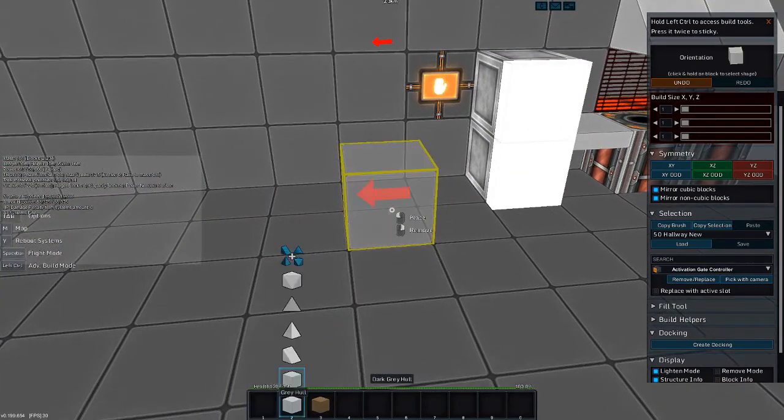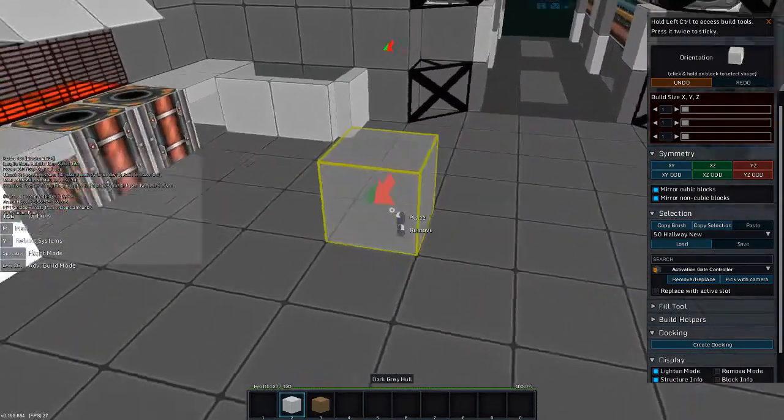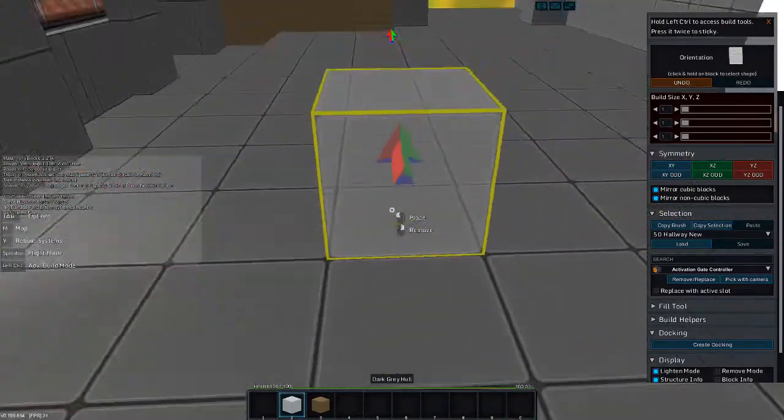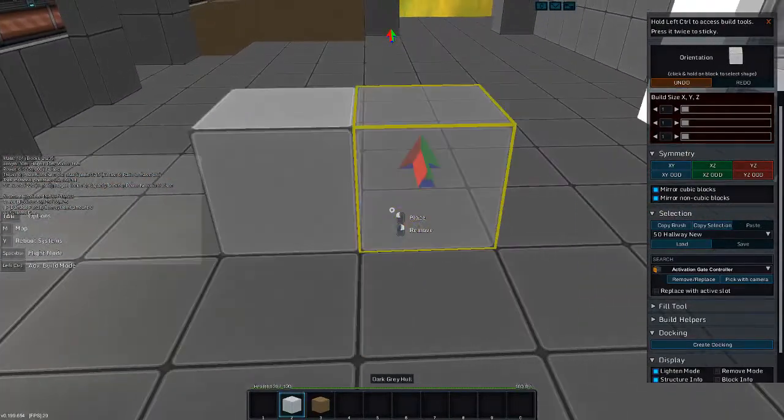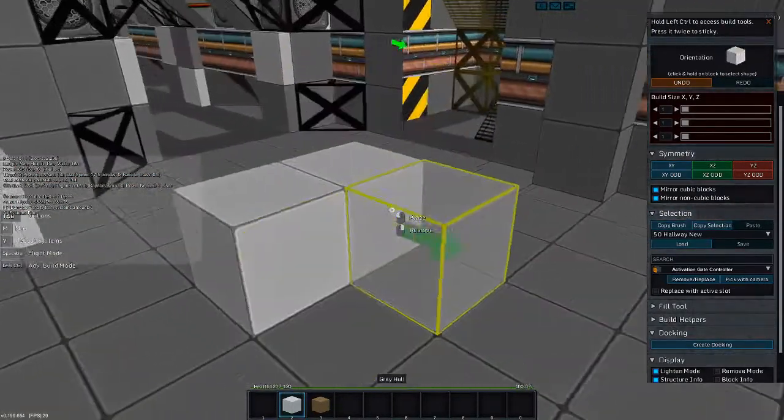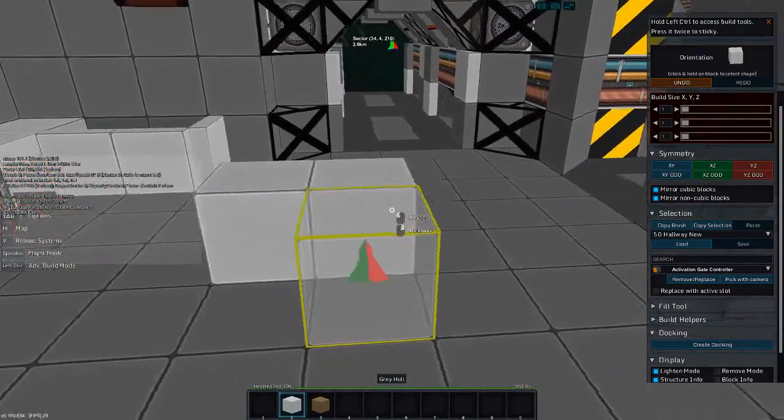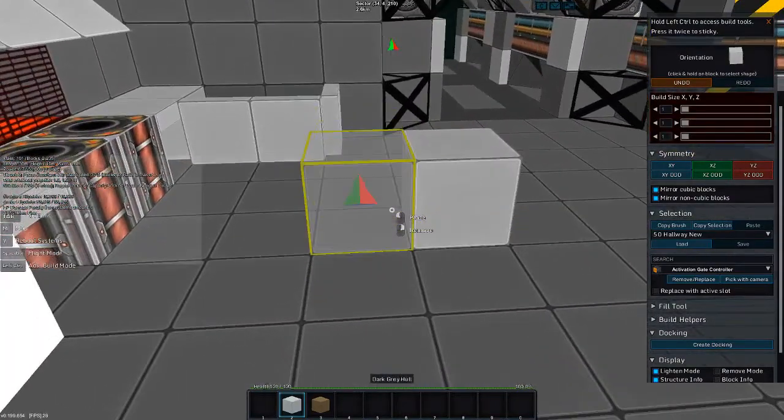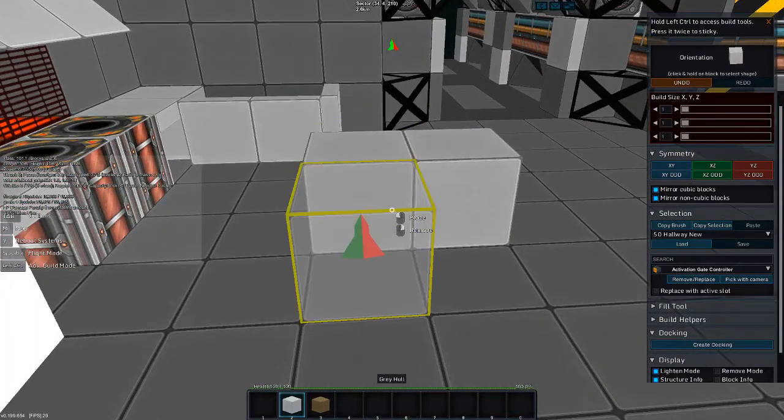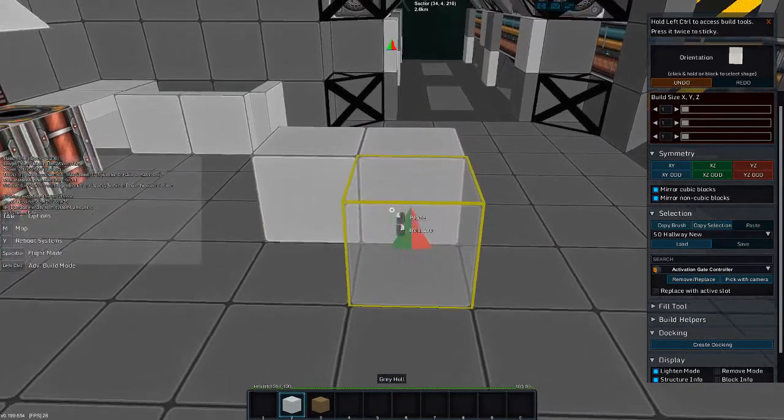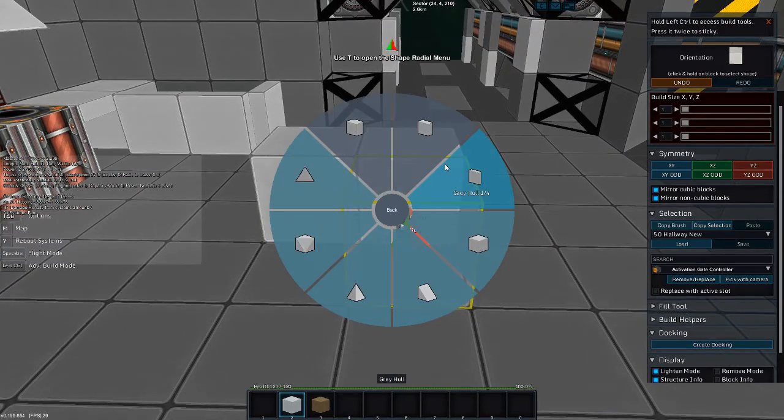We're gonna need a table. So yeah, that lines up. I want it to line up.